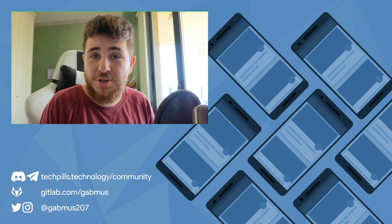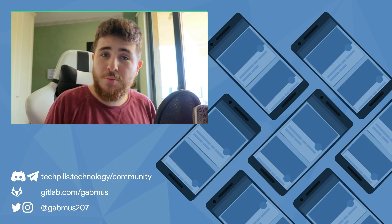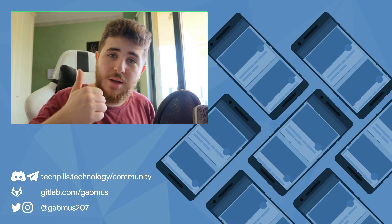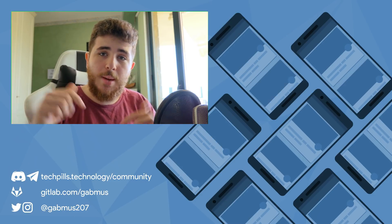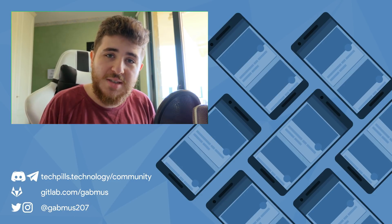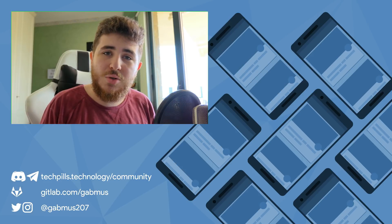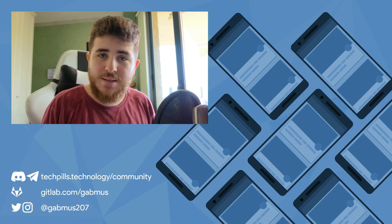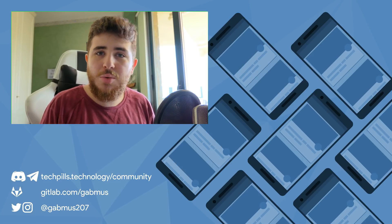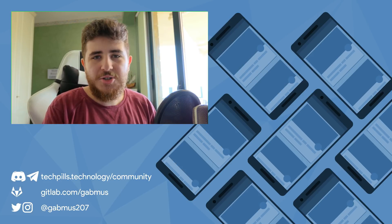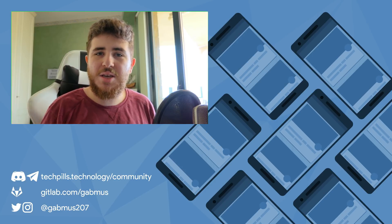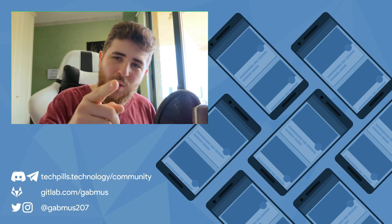So guys, this is gonna wrap it up for this video. Thank you very much for watching, I really do appreciate it. If you like this video, please make sure to press the thumbs up button down there and also remember to subscribe to my channel if you want more of these. Also make sure to check out the TechPills website at techpills.technology—you will find the link in the description. So again guys, thanks for watching and I'll be seeing you in the next one.